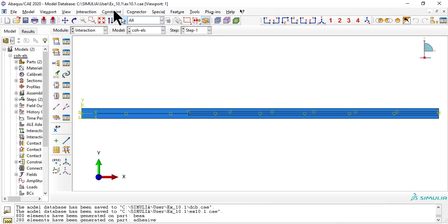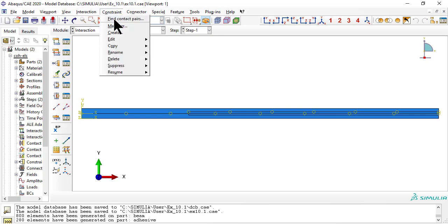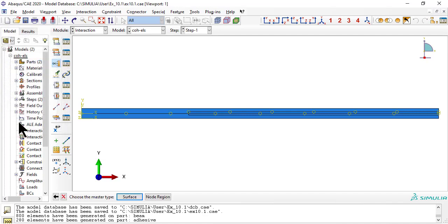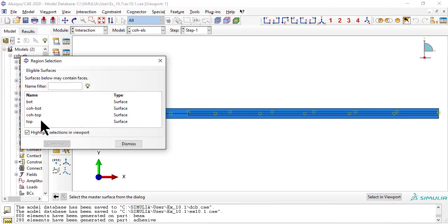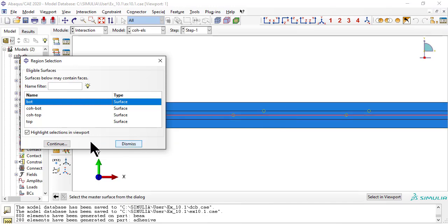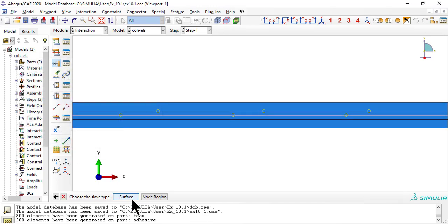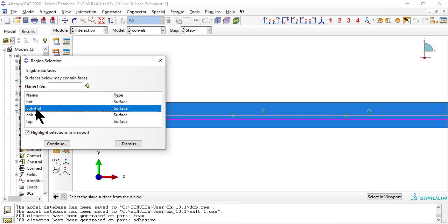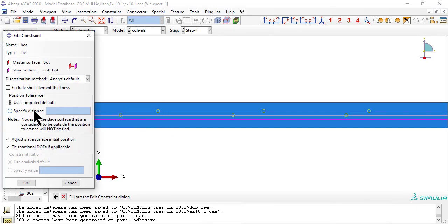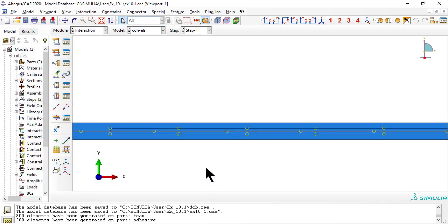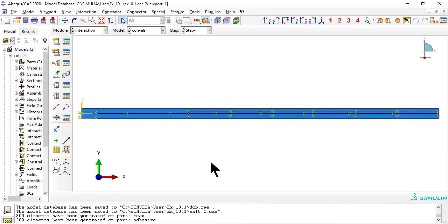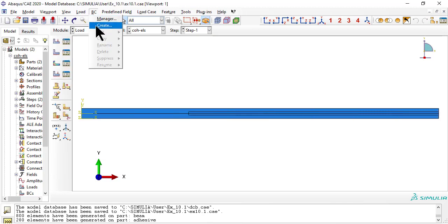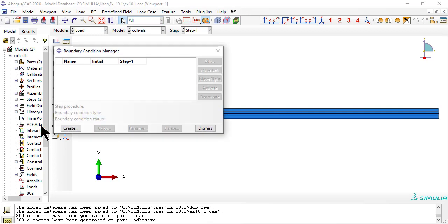Now we use tie constraints again to attach the bottom layer's top surface, bot, to the adhesives bottom surface, cobot. To the left of the adhesive, the two layers are disconnected.